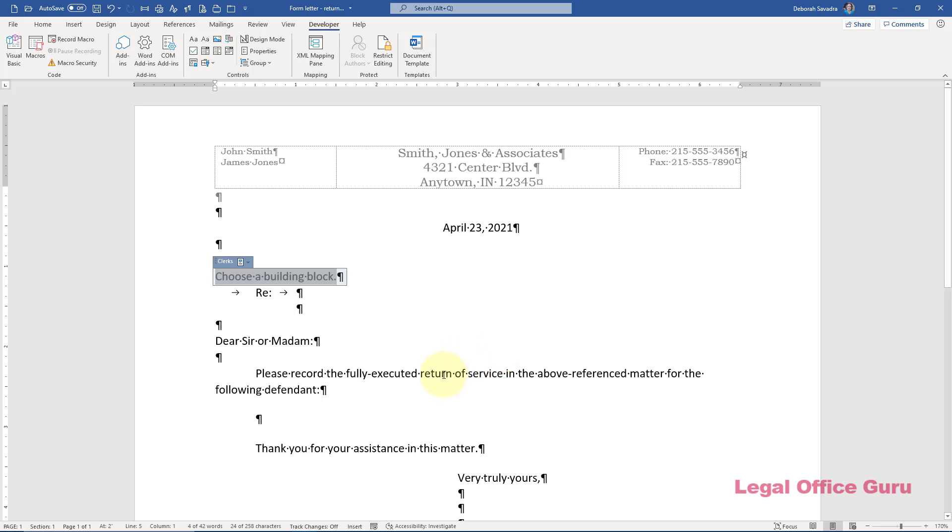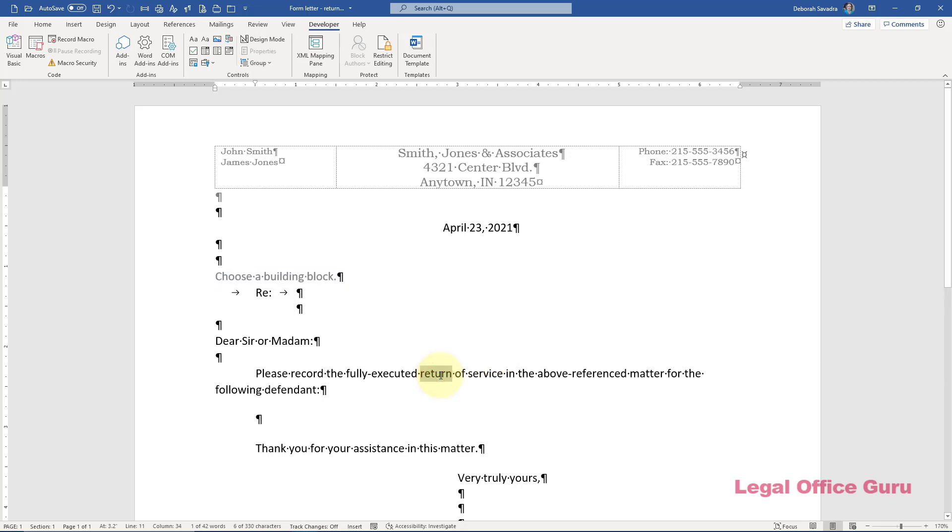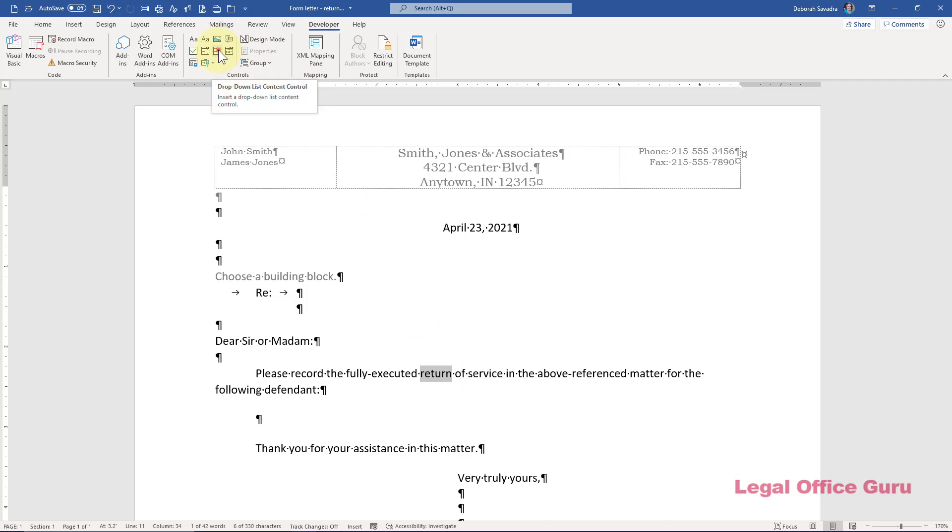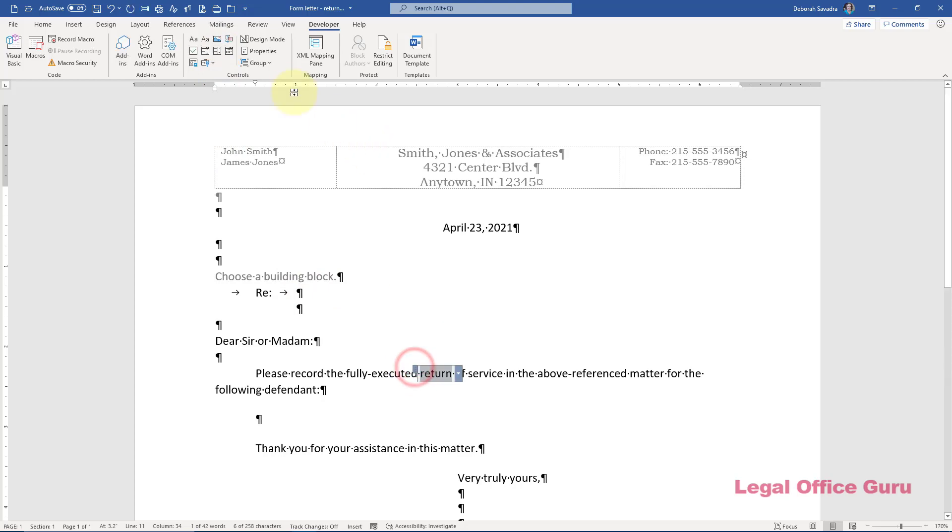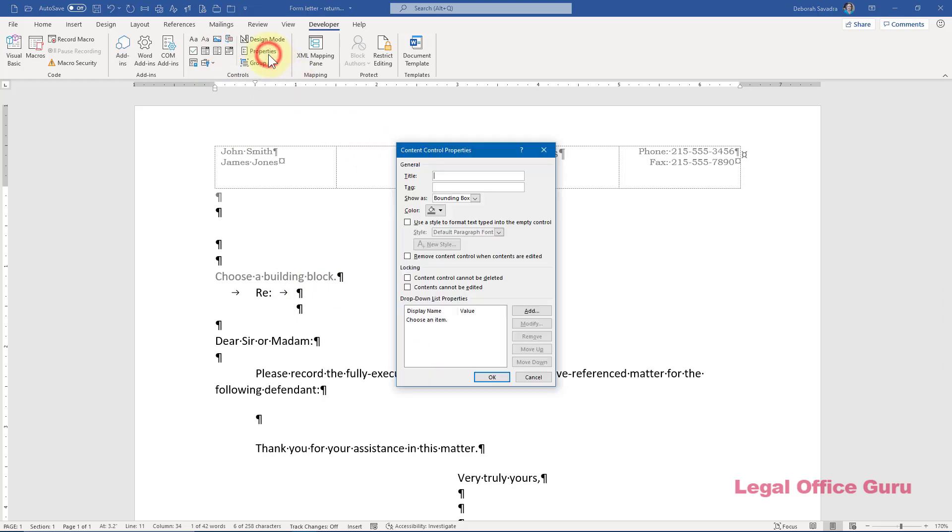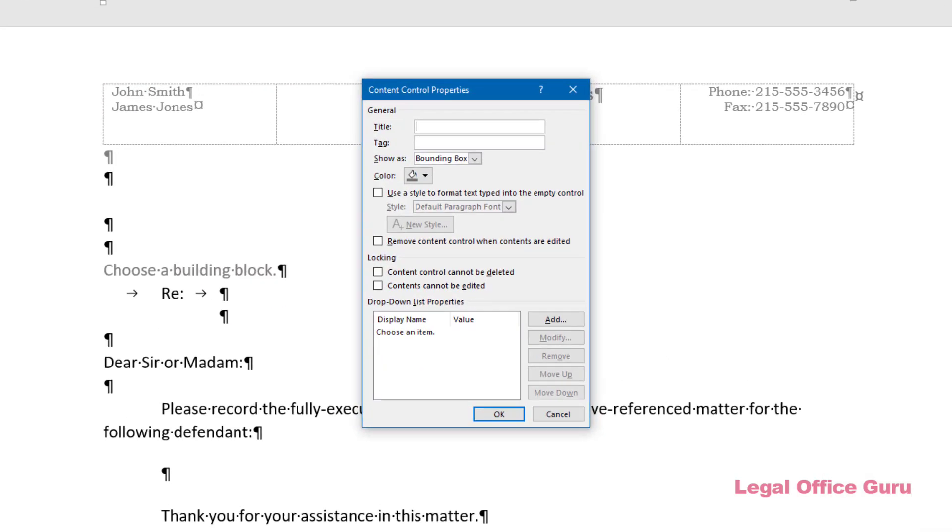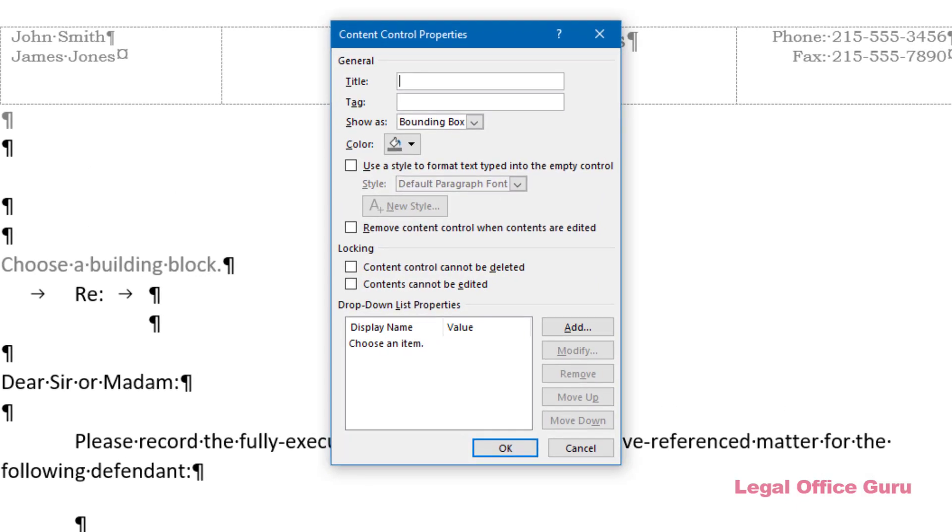First, let's select the word return, the plural of which would be returns. This time, I'm going to pick a dropdown list content control, which is going to allow me to create a list of acceptable values. When I select that control and click Properties, the Content Control Properties dialog box allows me to add several values by adding them using the Add button.